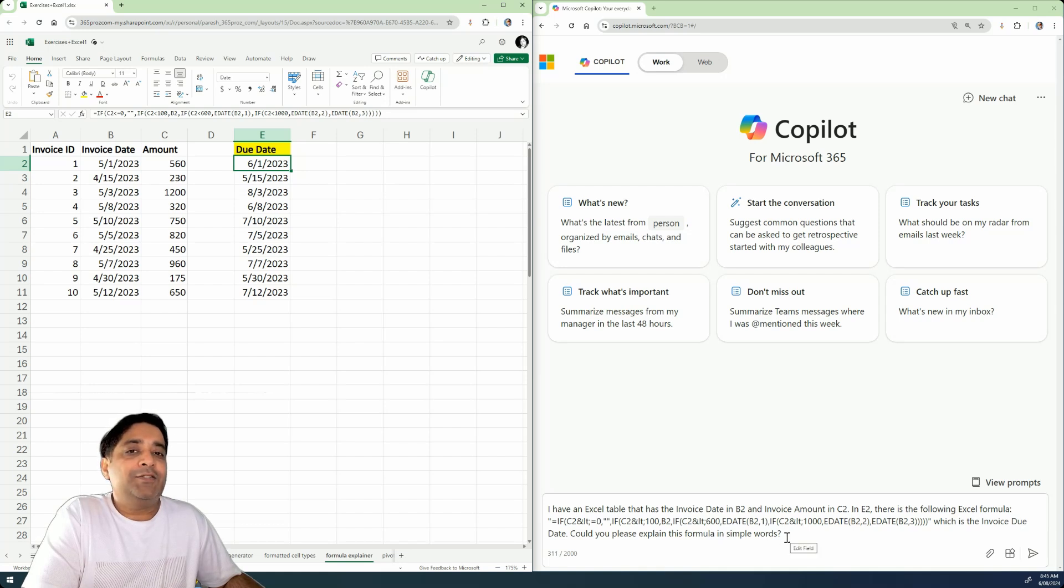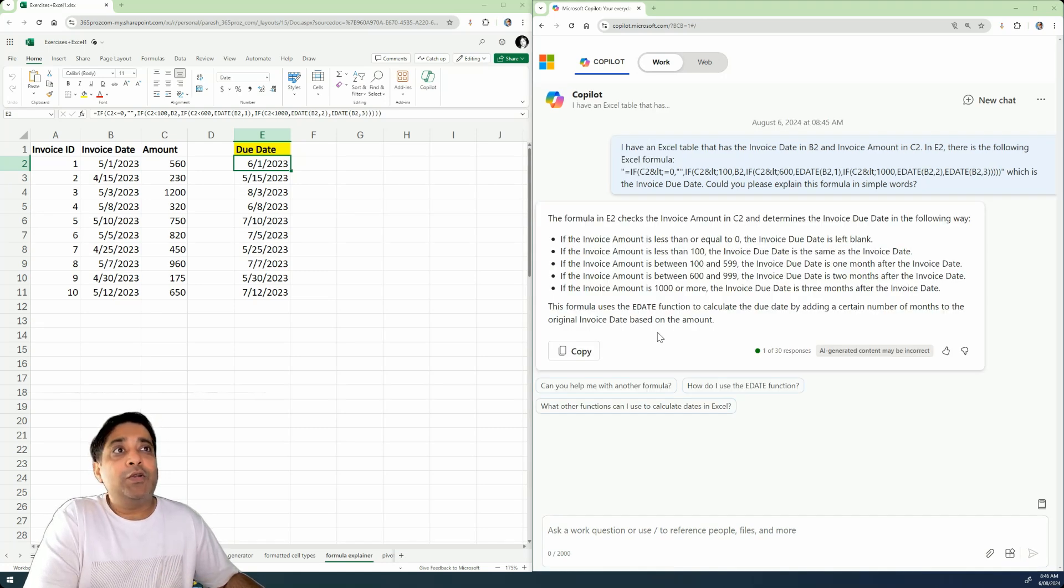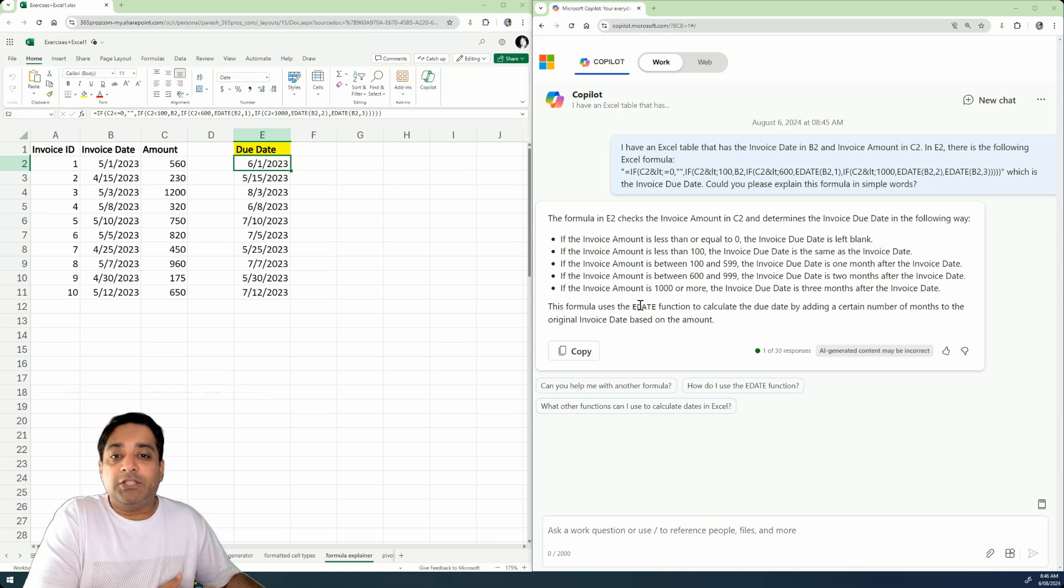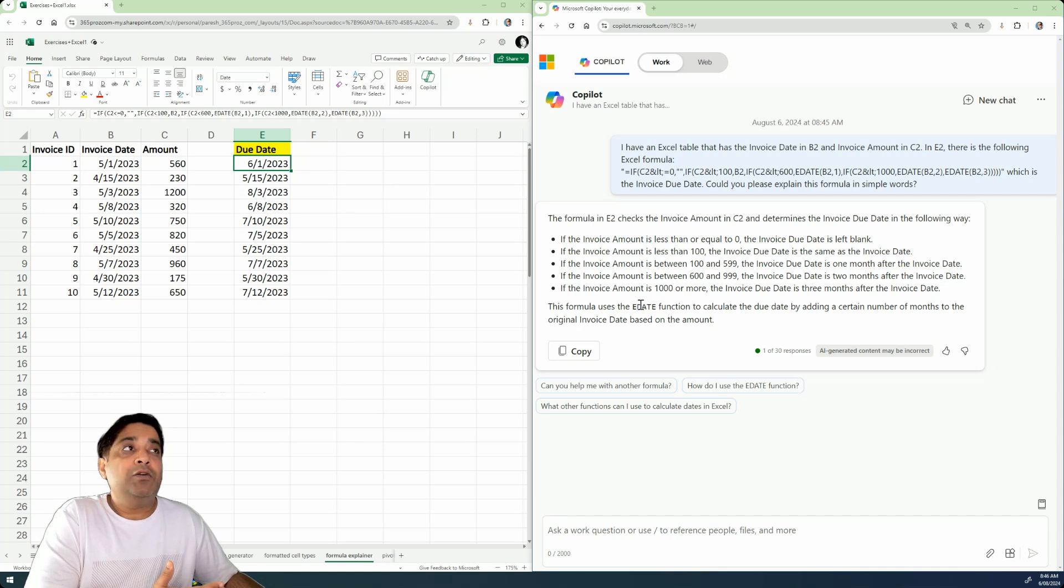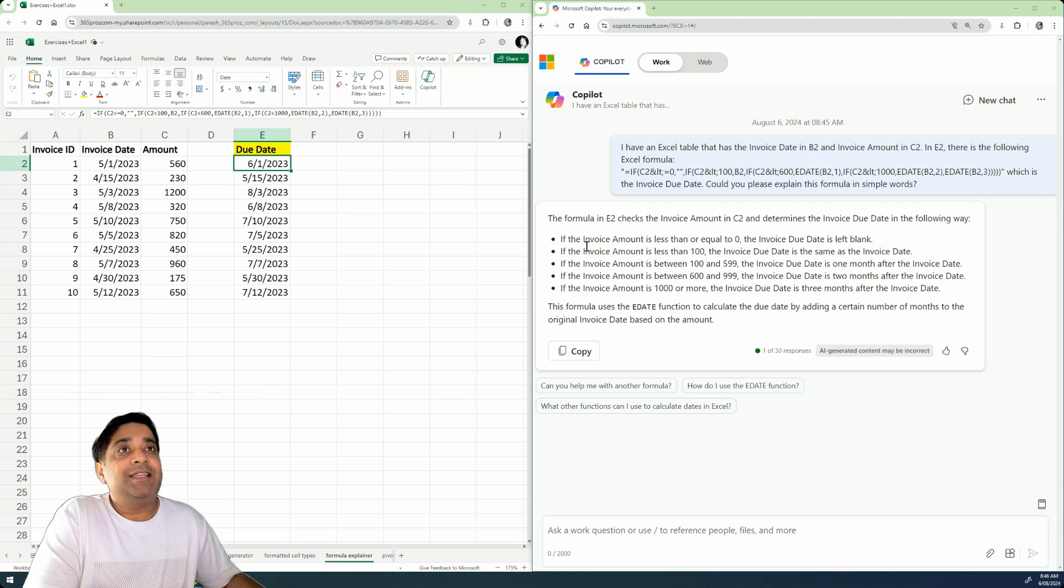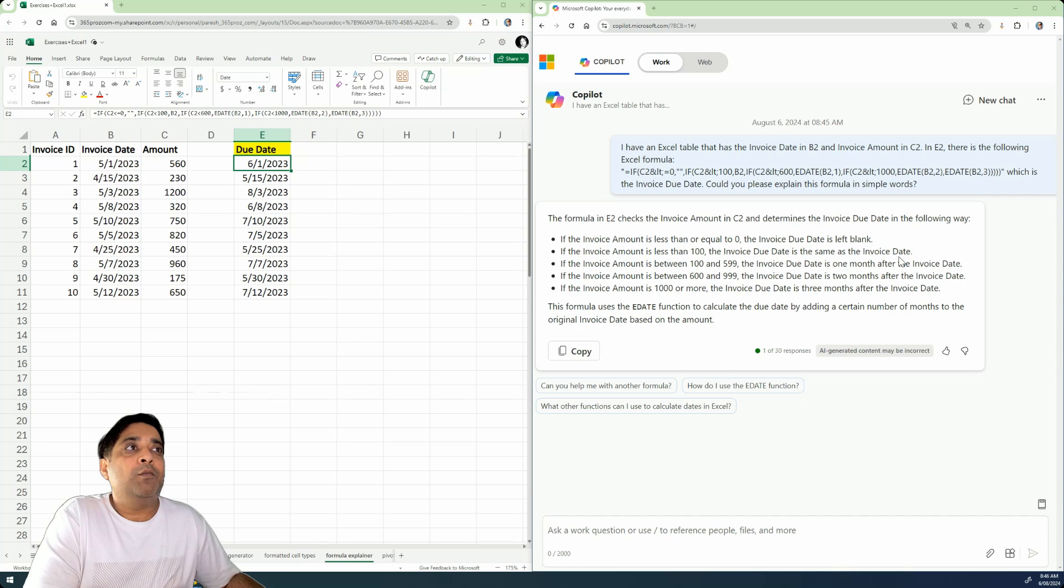All right, so let's just go ahead and see what Copilot suggests us. All right, there we go. We have our results over here. So not only it mentions what edate function does, but it is very specific with what the invoice amount and how they affect the invoice due date as well. For example, it says that if the invoice amount is less than or equal to zero, the invoice due date is left blank. If the invoice amount is less than 100, the invoice date is the same as the invoice date, so on and so forth, right? Which you can see over here in the formula.